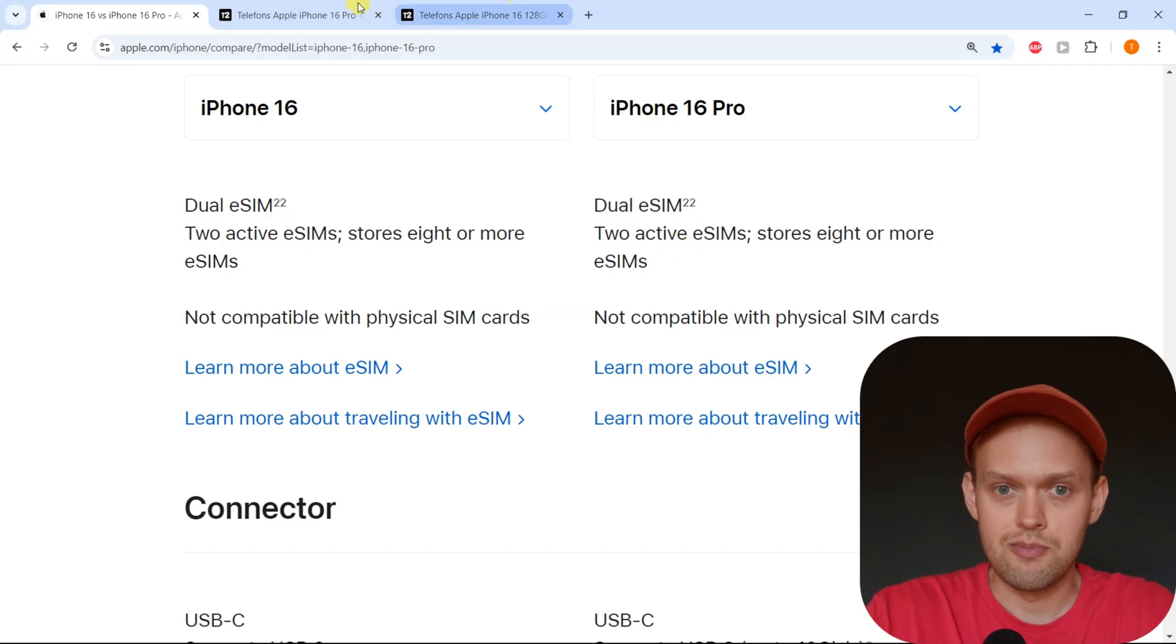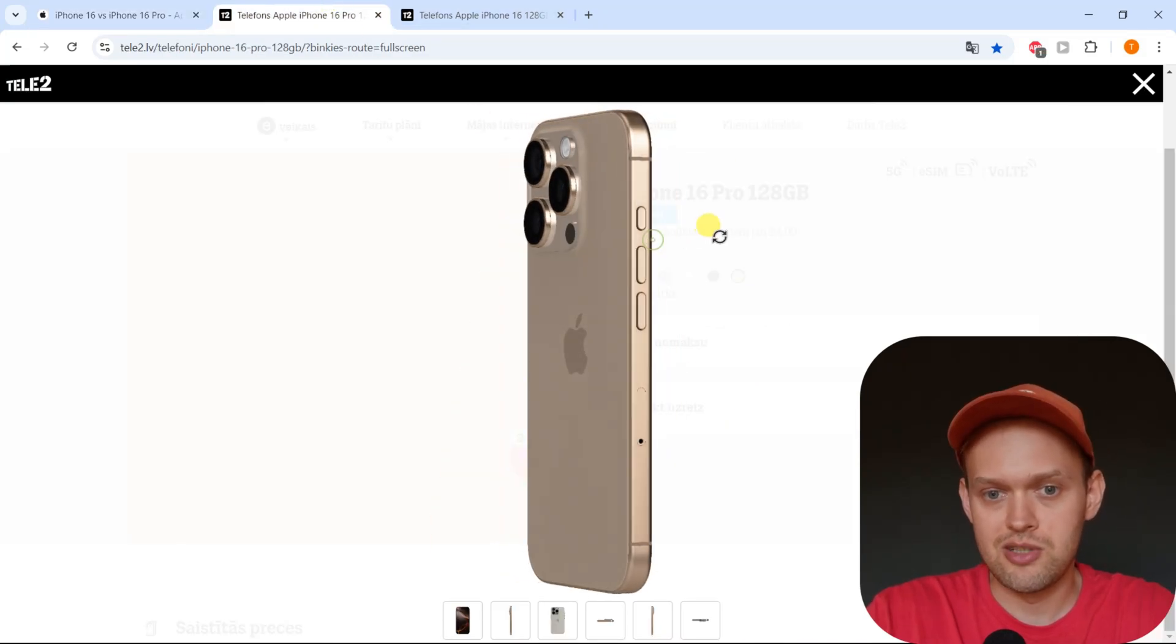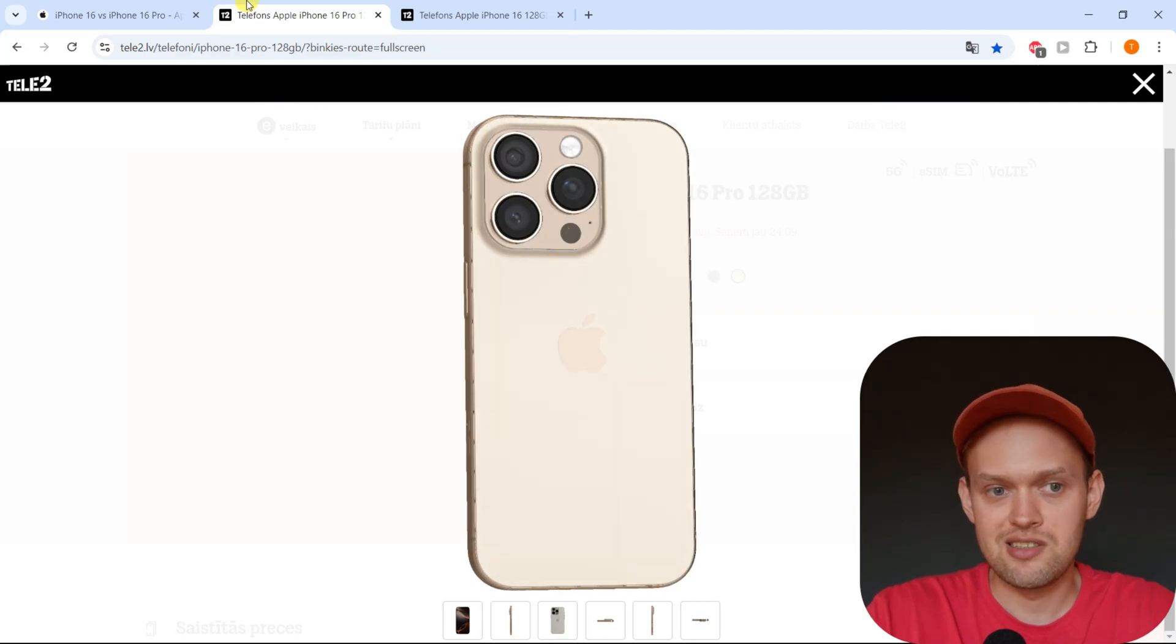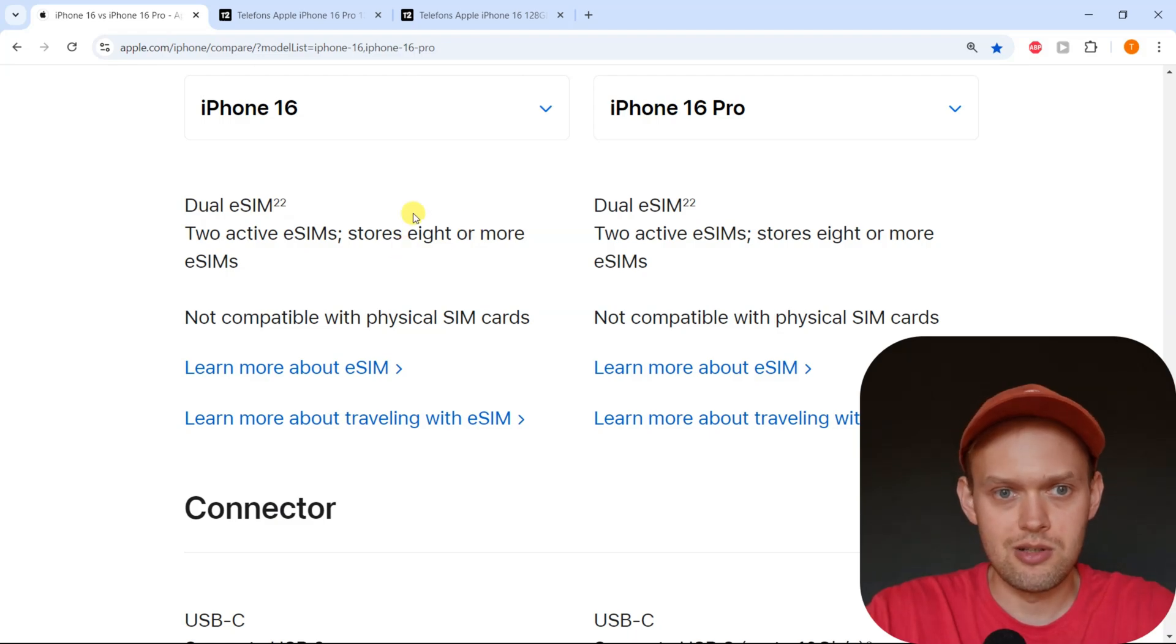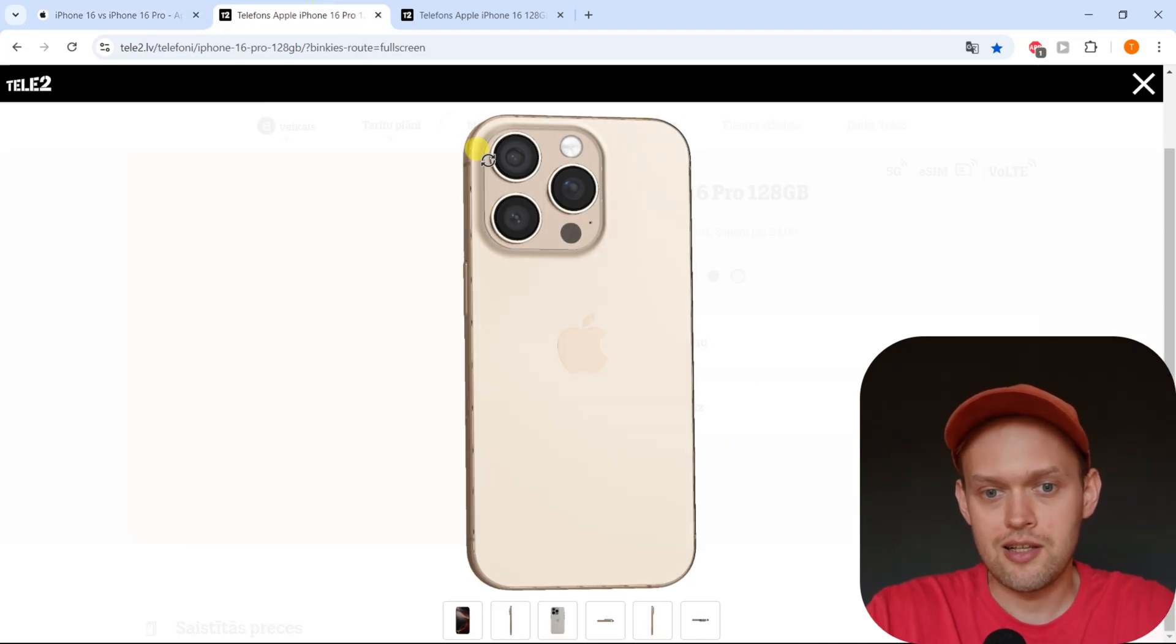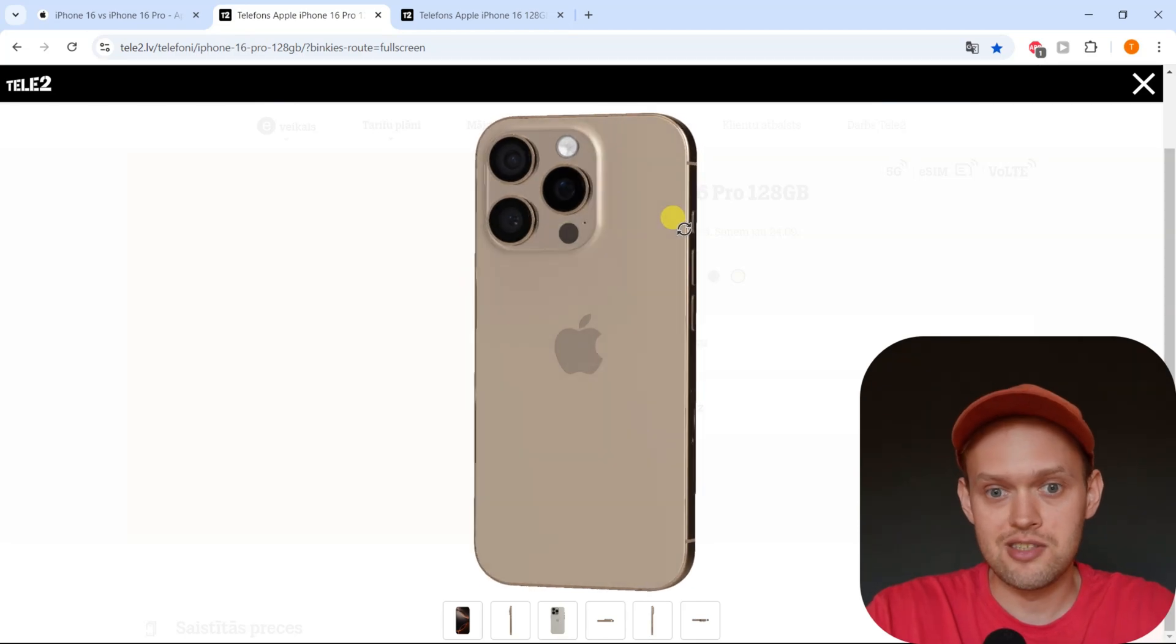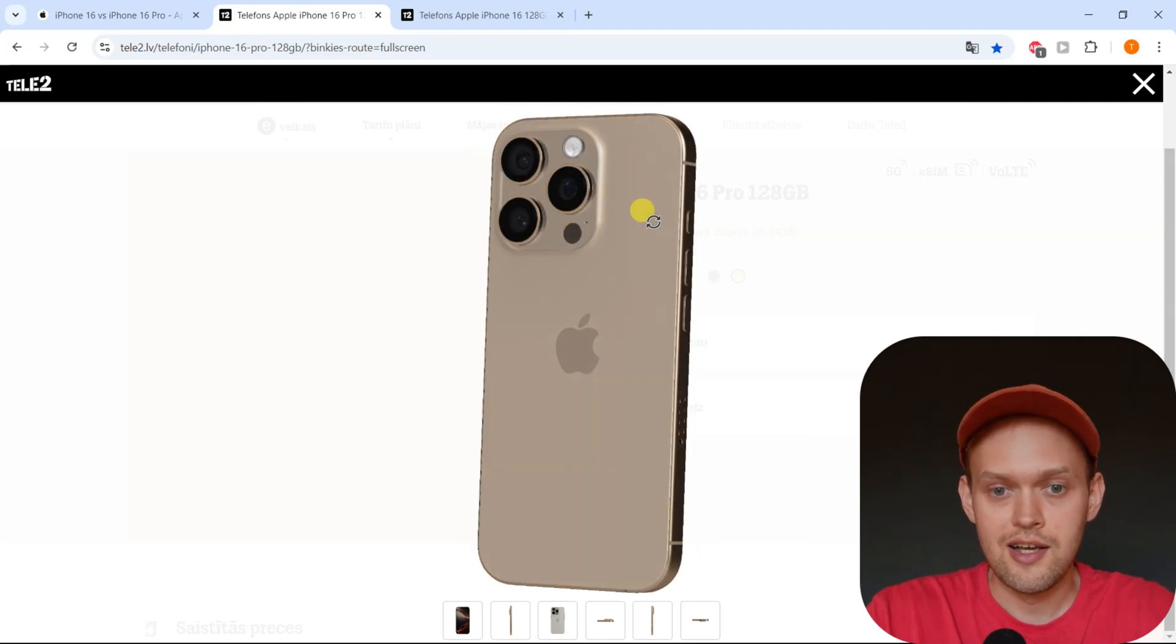By the way, you can pretty much store an unlimited amount of eSIMs on this phone. In the specs, it says you can store like eight, but I think that's not totally accurate. But again, you can only use two eSIMs at the same time.